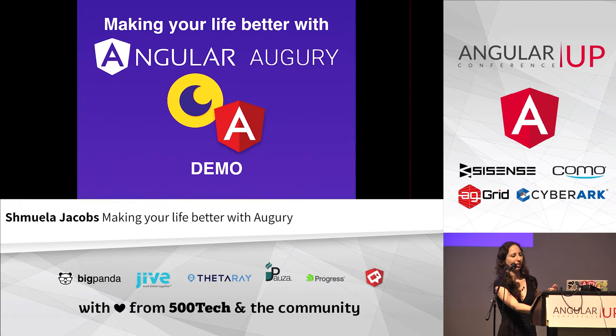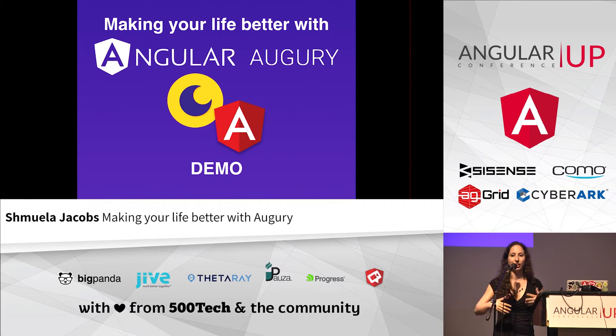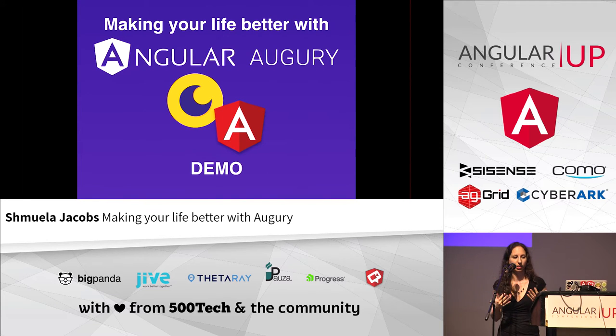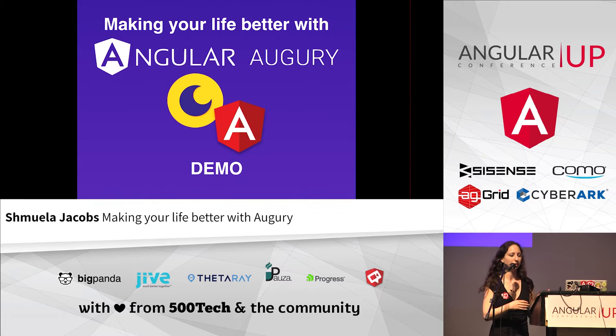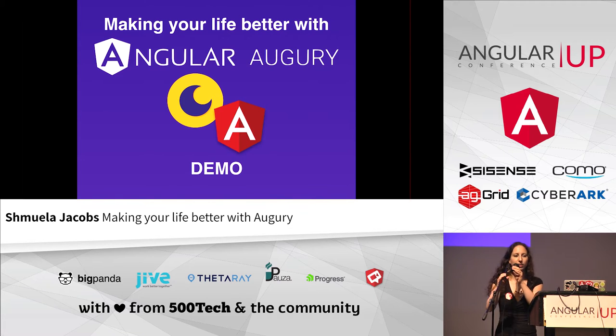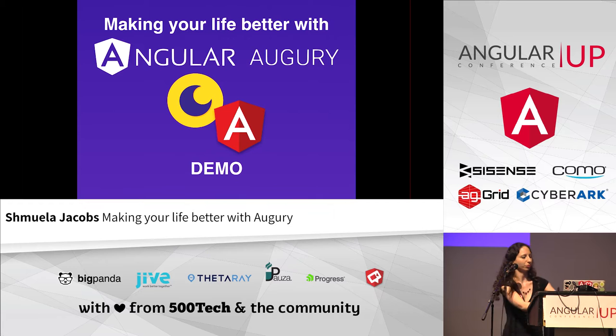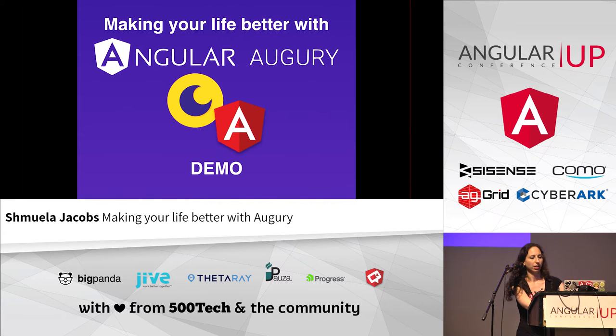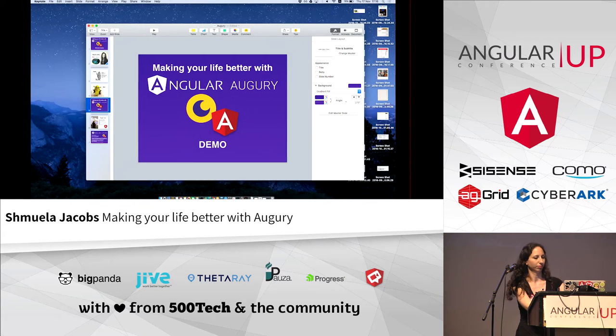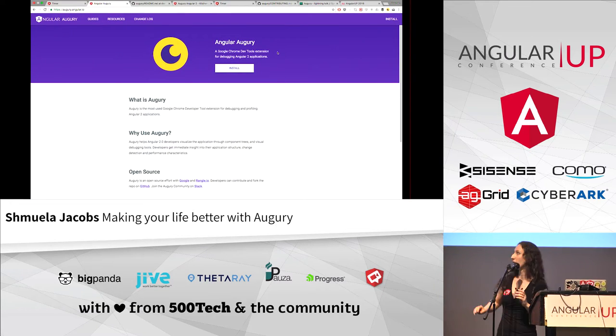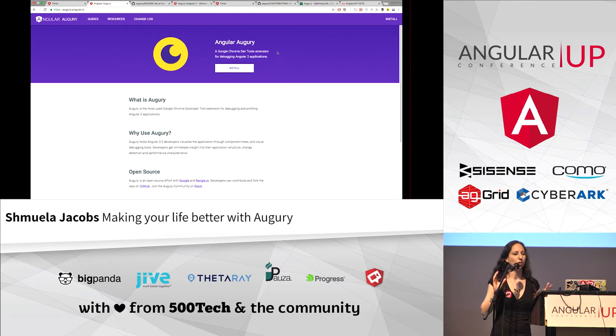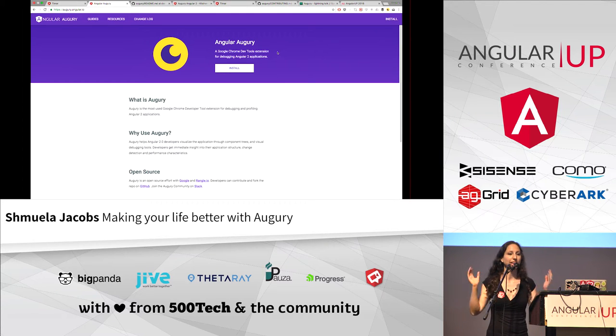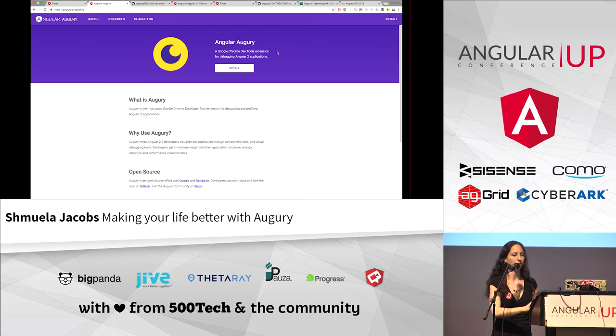So how do we make your life easier and better with Angular Augury? So let's do a demo. Let's take a look at some resources. Okay. So first of all, this is the Augury website. You have everything here. You have resources, demos, all the explanations, everything you need.